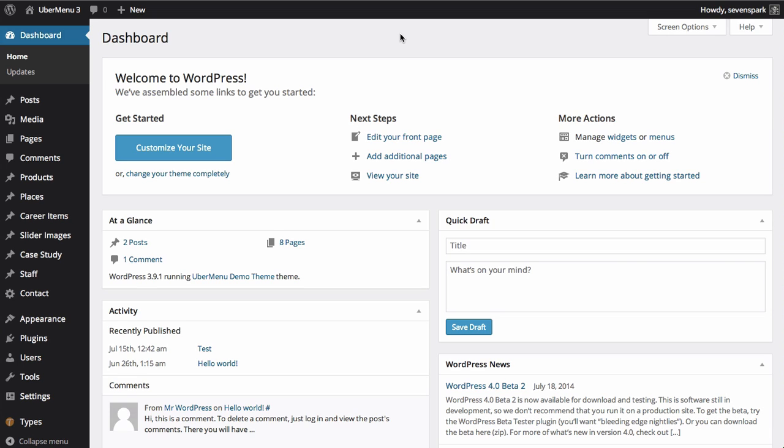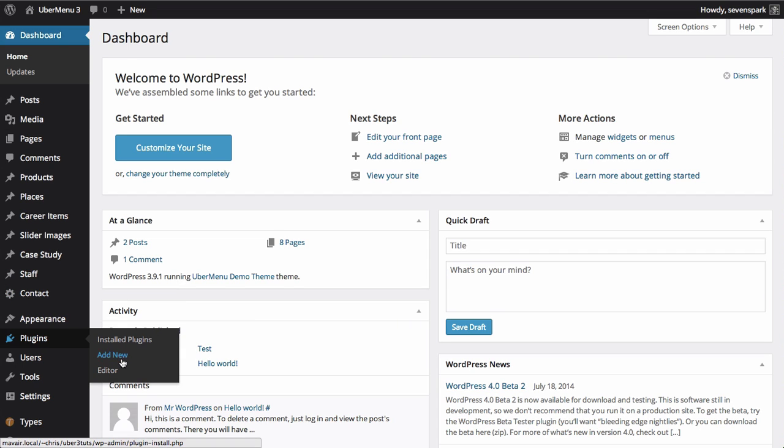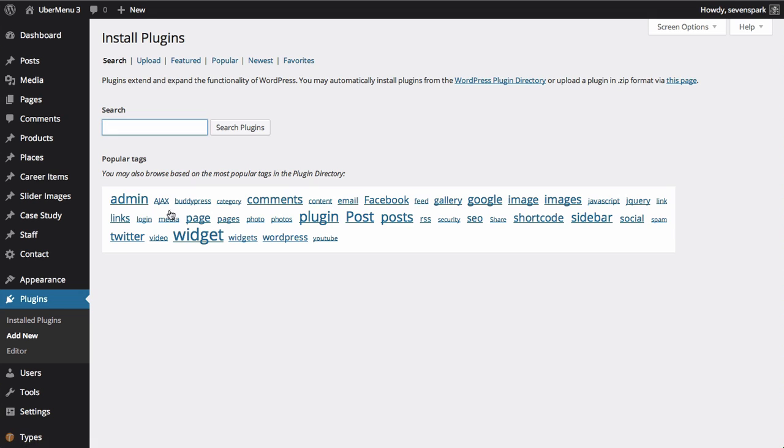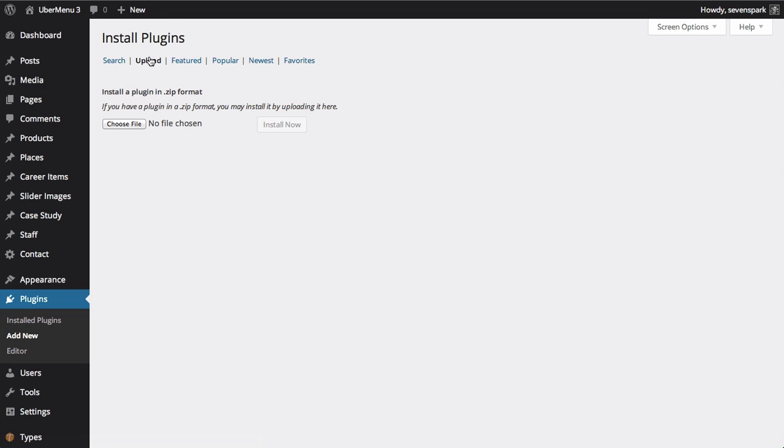The first thing you'll need to do is to install the Ubermenu plugin. From your dashboard, navigate to Plugins Add New. Then click the Upload link at the top.